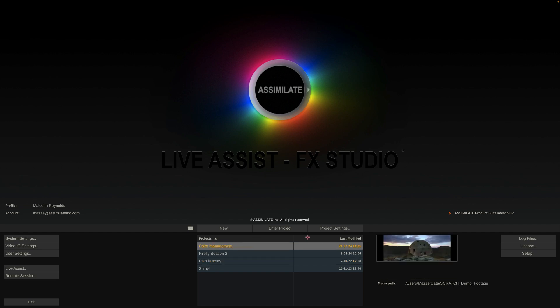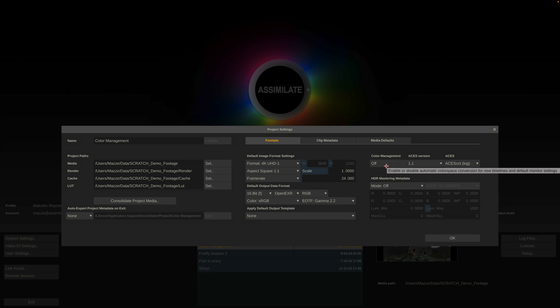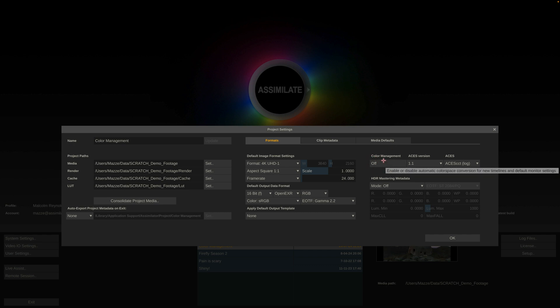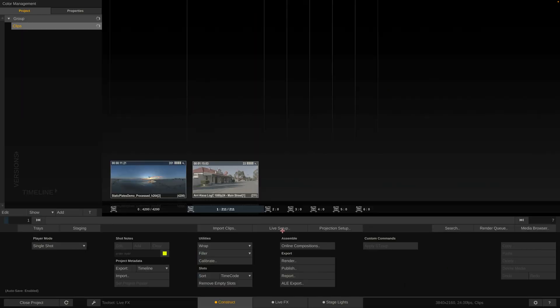Let's start with the project settings. There is this button here — color management on or off — and what this button does I will get to in just a bit. For now just remember that this button is there and it's turned off. Let's enter into our project.